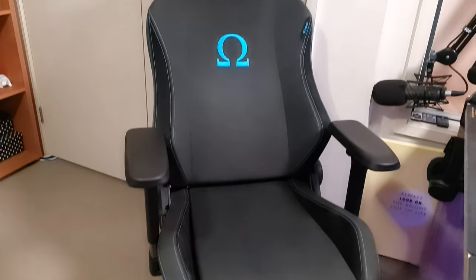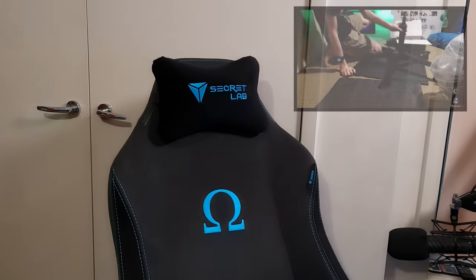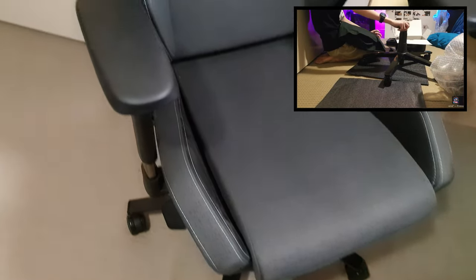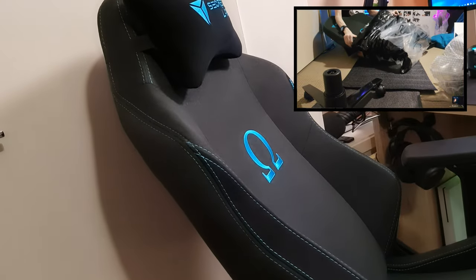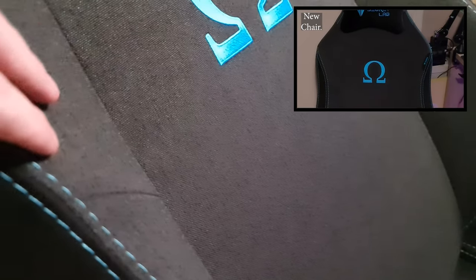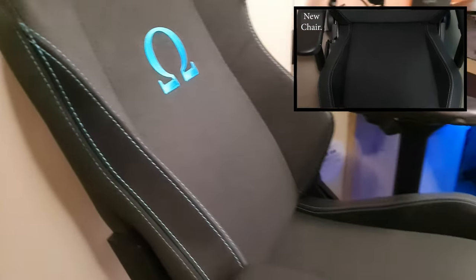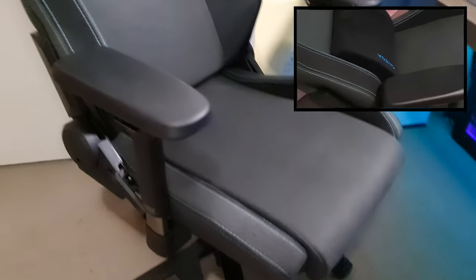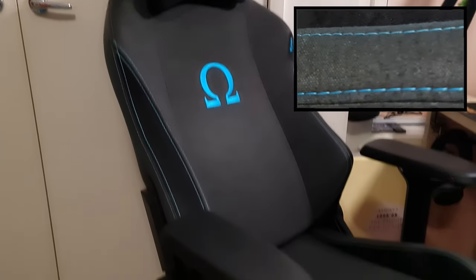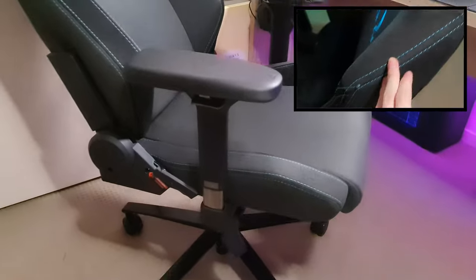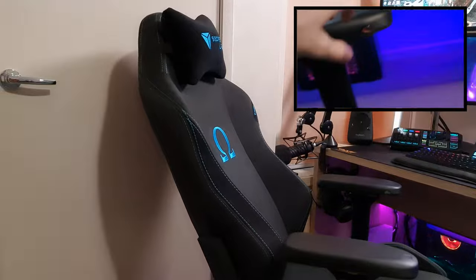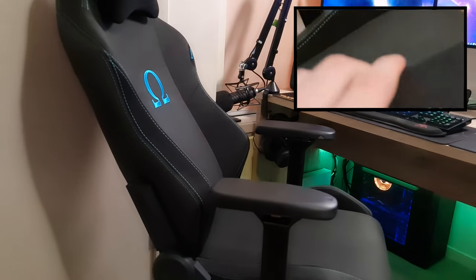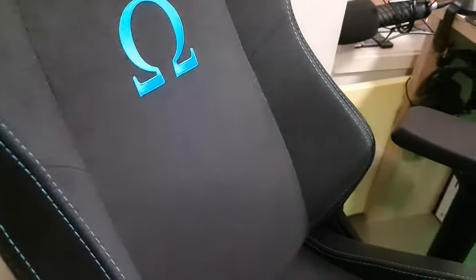Let's move on to the chair then. This is the Secretlab Omega Softweave Fabric Version and it's quite comfortable. It does have a few different features - you can move it all back and adjust the armrests and all that stuff. It's really nice because it's fabric and not leather, so it doesn't get that hot. It's quite comfortable, and I haven't had any back or neck problems since I've been using it. I'd say it's done the job. I would definitely recommend Secretlab and try to get a referral code for like 5% off.